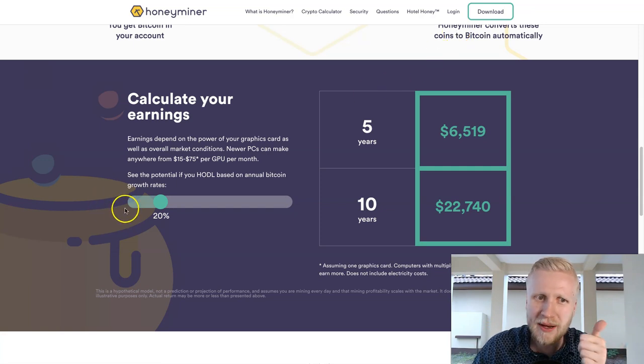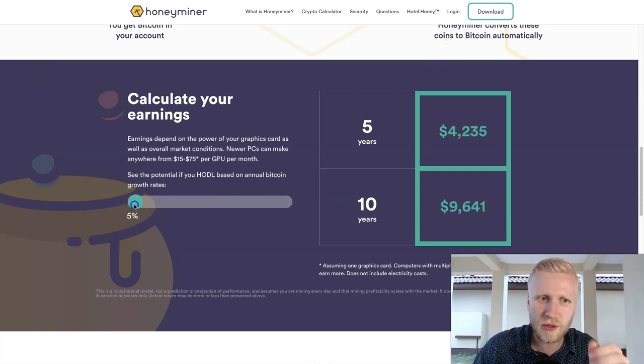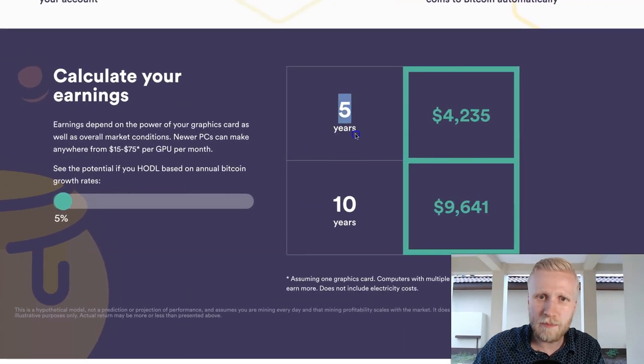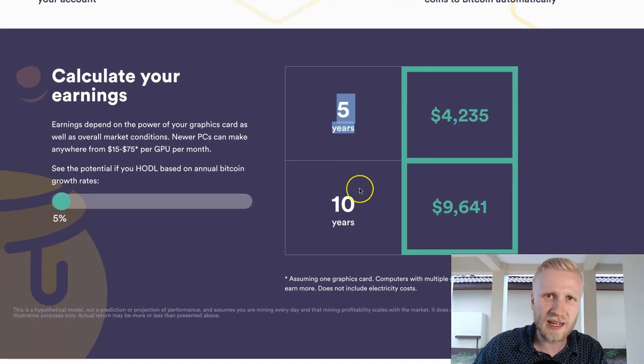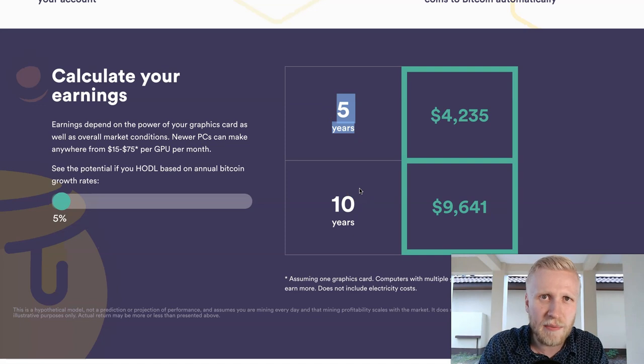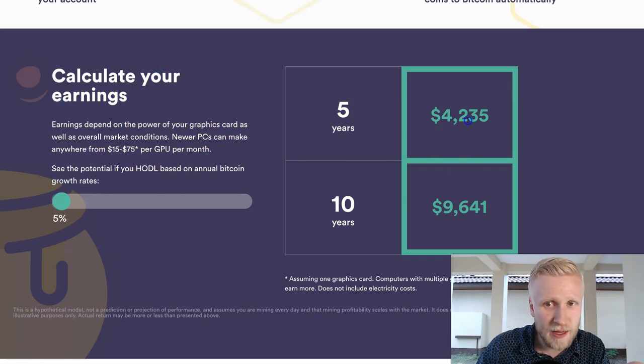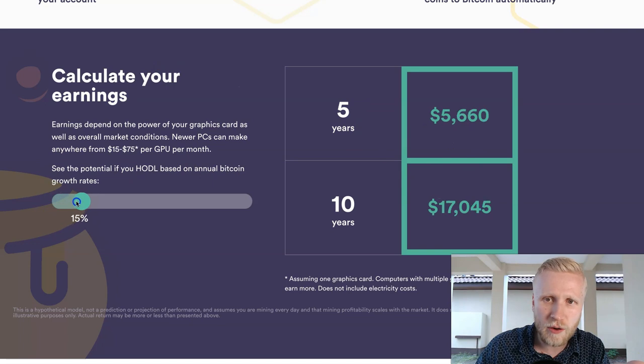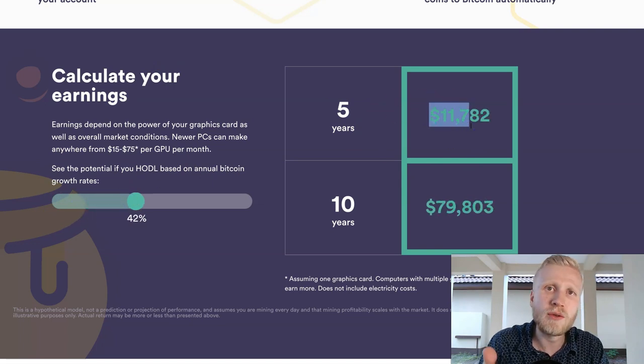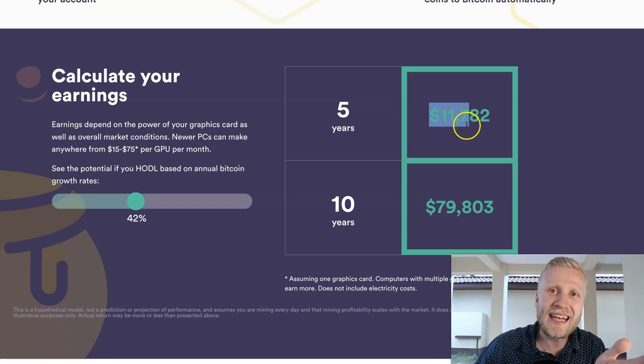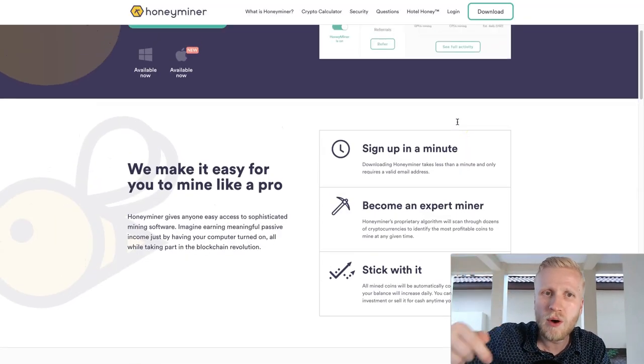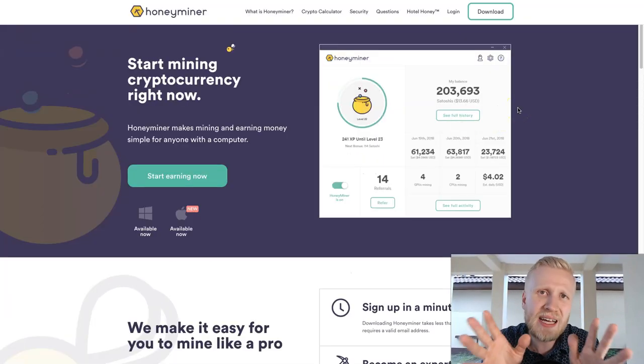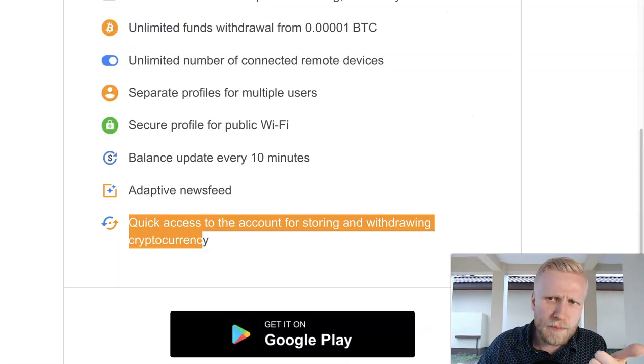Here they say some estimation of how much you can earn. For example, they give this long term perspective because many people use this just for one month. But what if you would use this for five years? This might give $4,000 extra earnings, or if we move this a little bit, even $10,000 extra earnings if you use this in the long term. I will also leave you the link in the description for HoneyMiner.